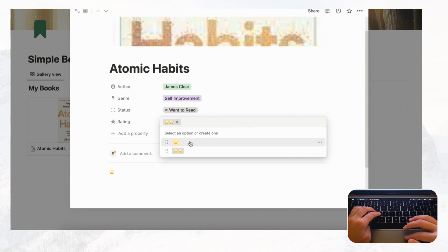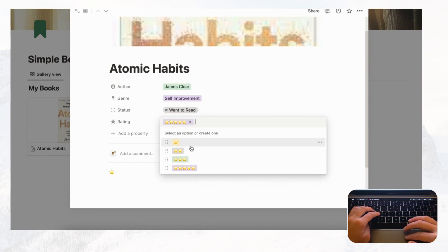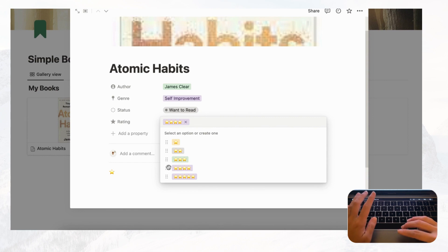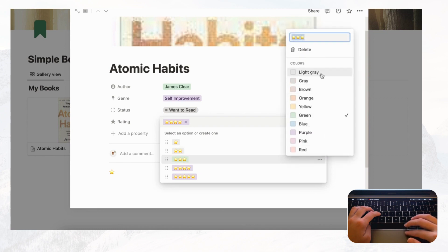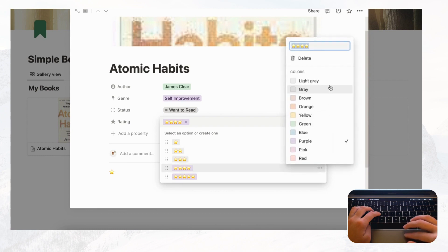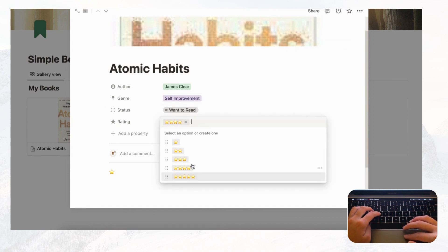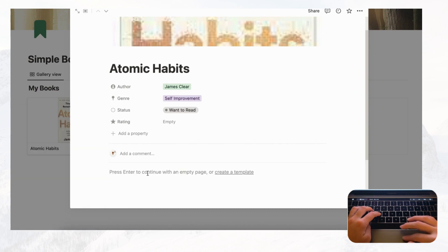Create options for two, three, four, and five stars. You can rearrange these manually. The colors are all different, so let's change them all to light gray so the star emoji pops out. Now we have our star rating — when you finish a book you can record whether it was a five-star or one-star read.